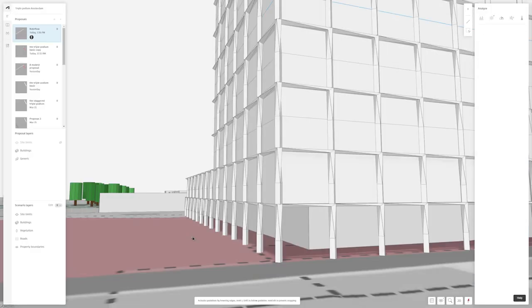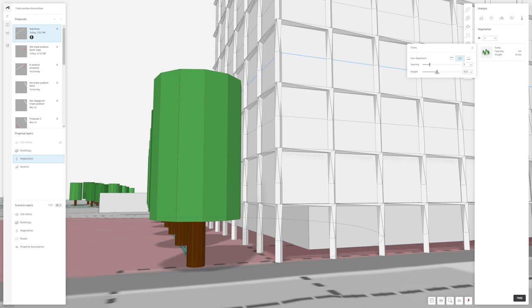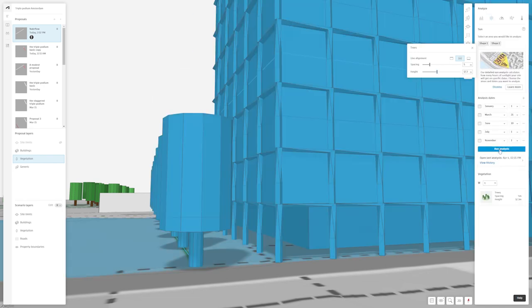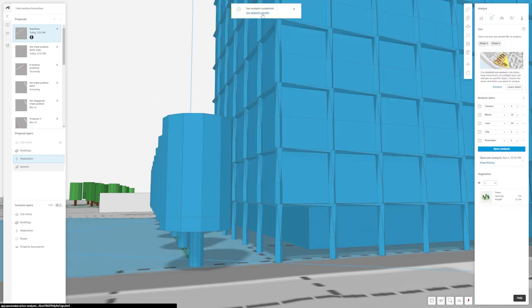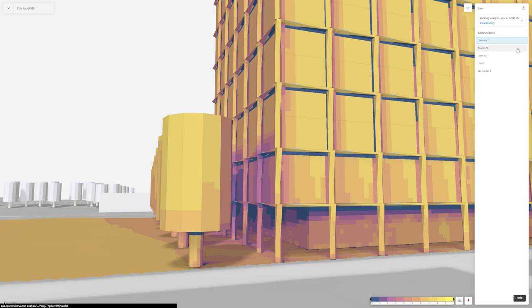Change your building envelope, orientation, or openings to discover how to harness the sun best in your design. And you can compare between different proposals to discover the best solution for your site. And this is how it works.